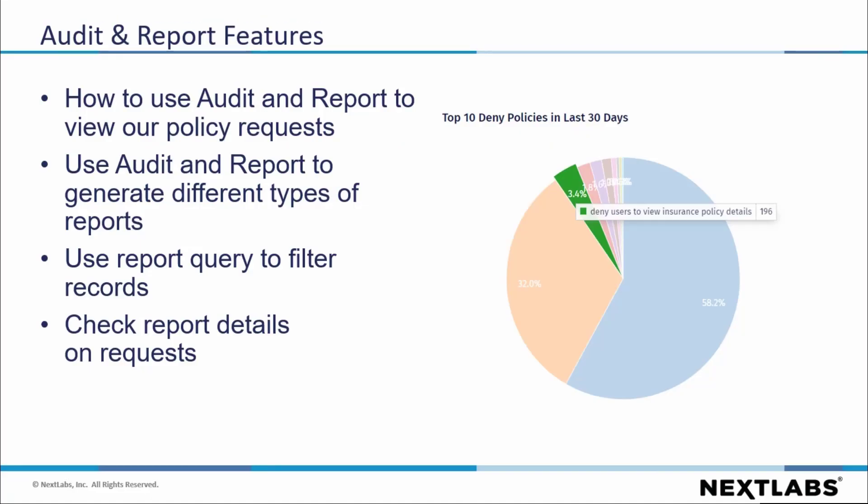Here are some key features of Audit Report I will cover in this video: how to use Audit Report to view our policy requests, how to use Audit Report to generate different types of reports, use the report query to filter records, and check report details.